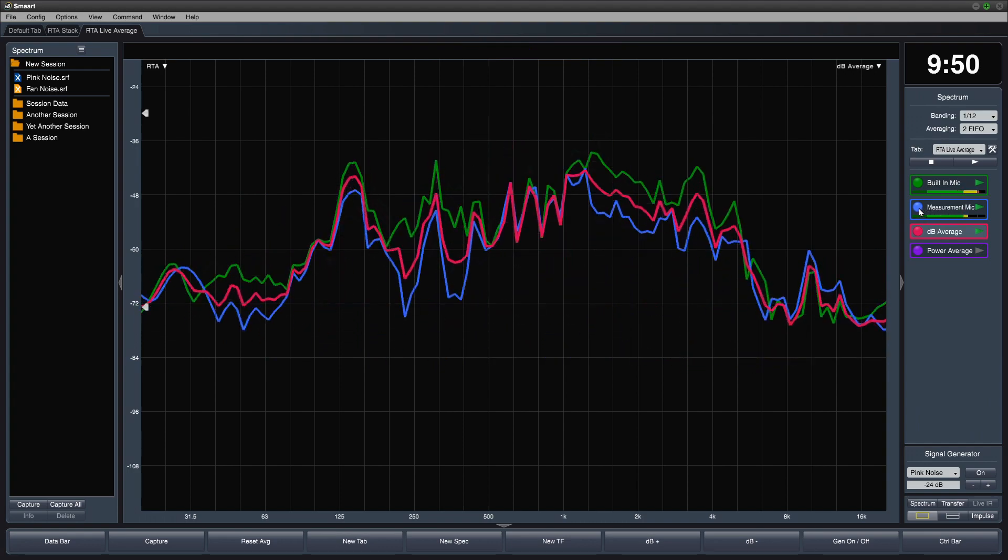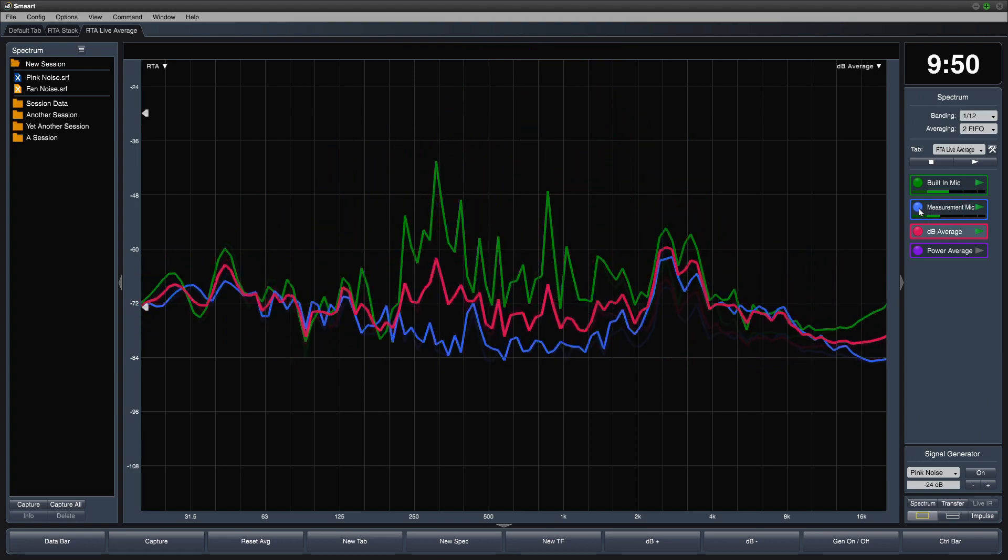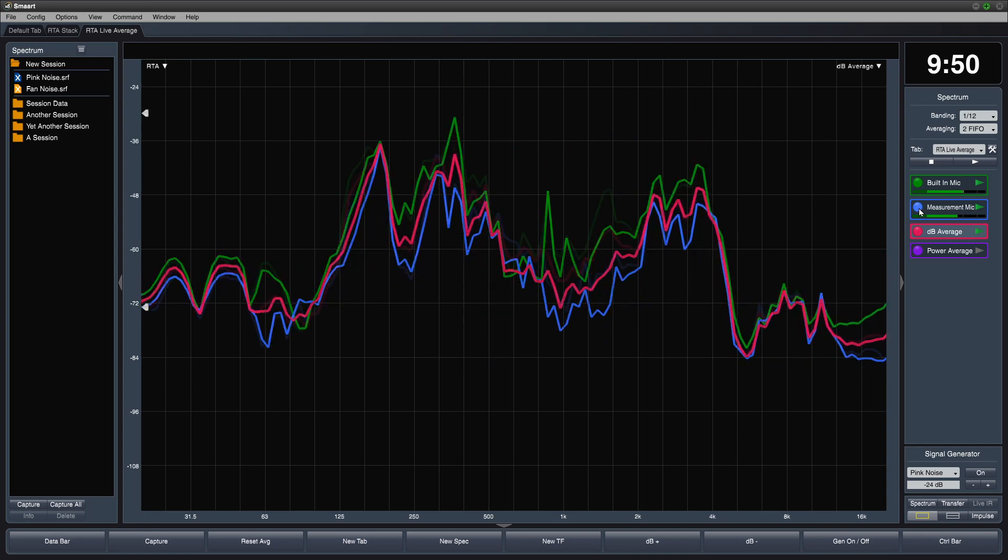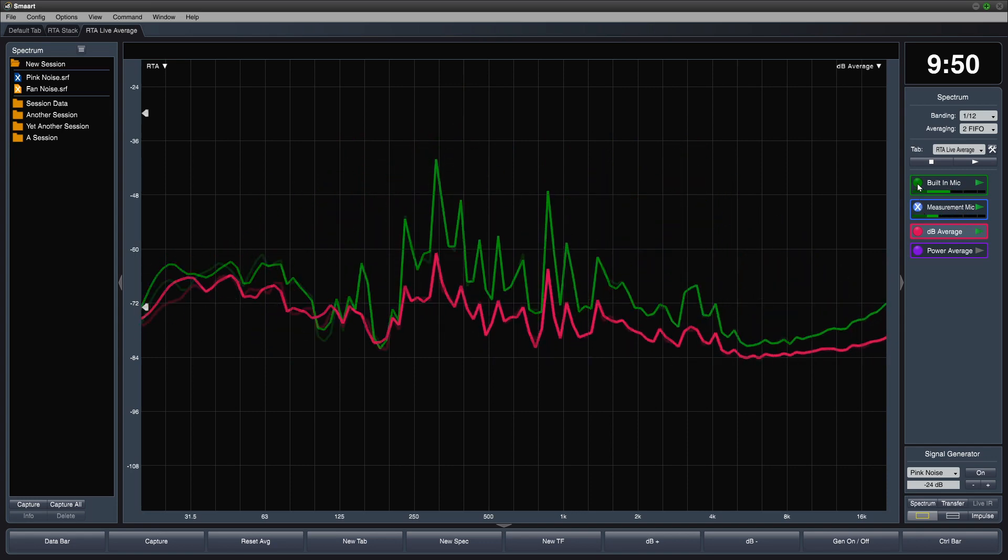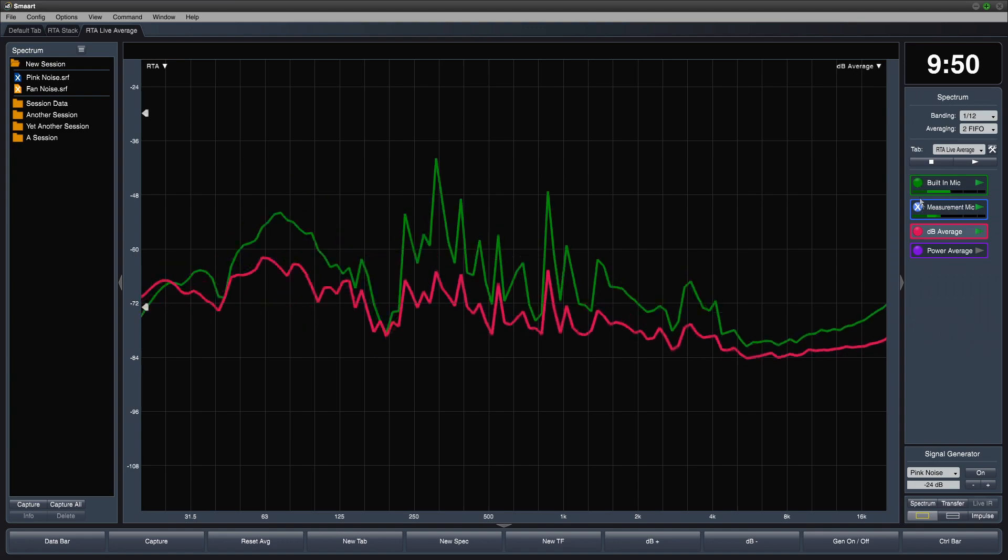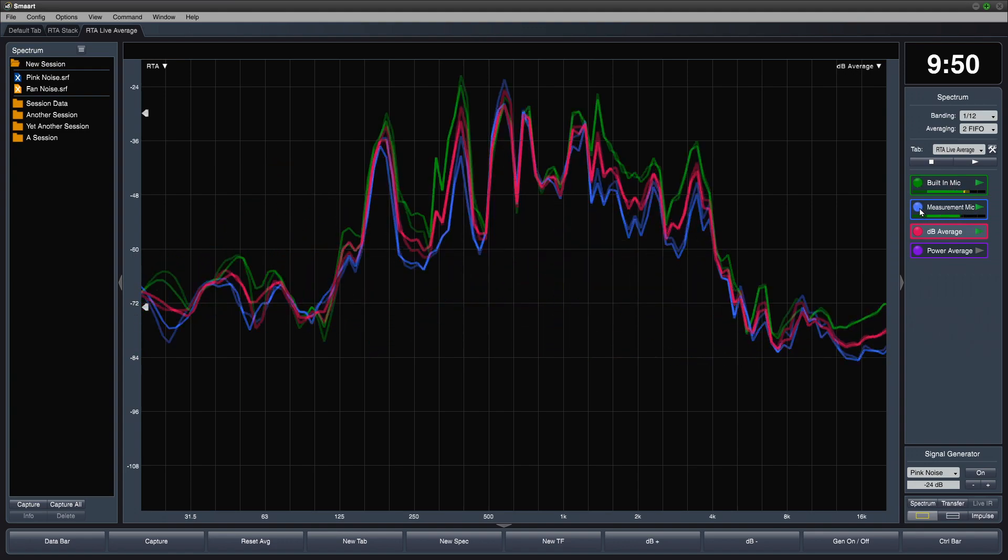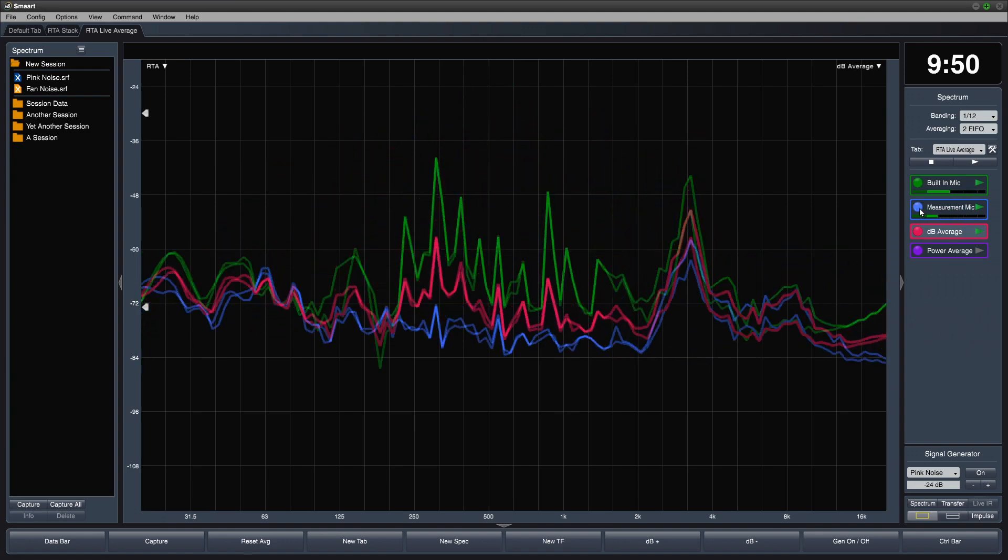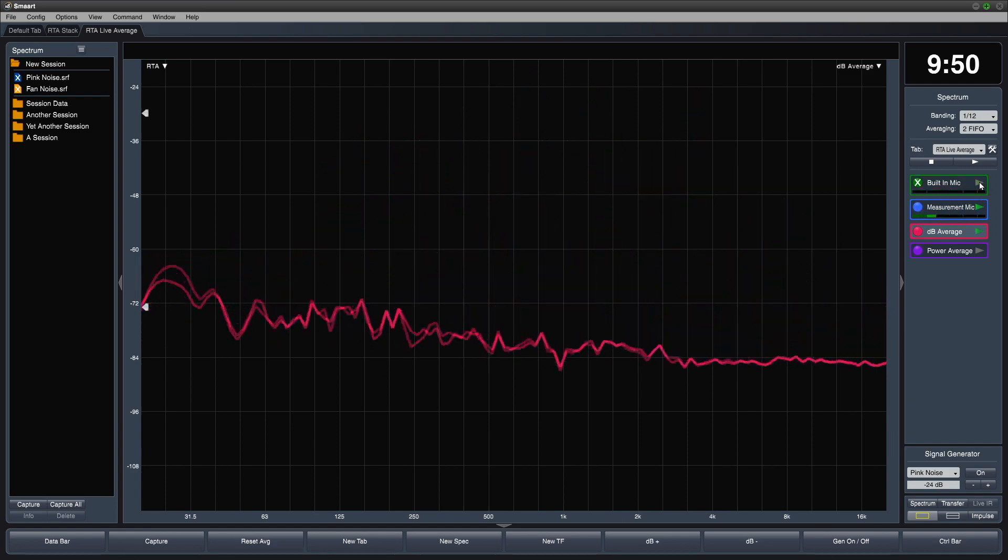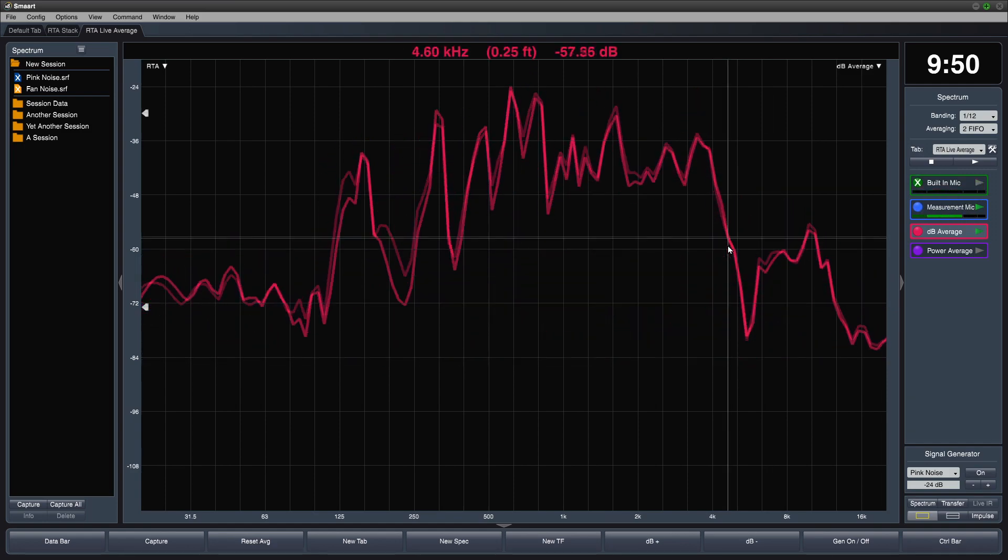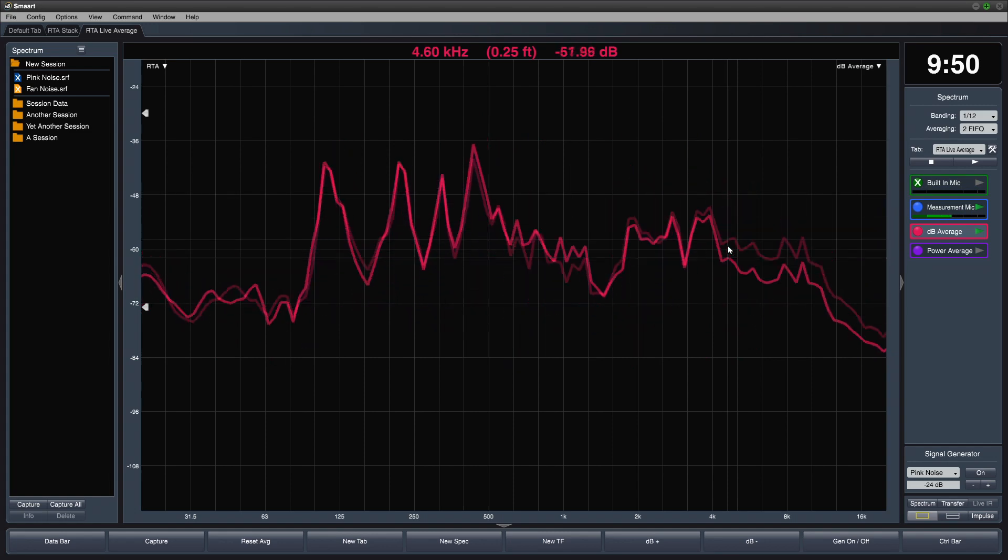If I hide one of the contributors to the average, it's still contributing to the average even though we can't see it. However, if I pause one of the contributors, it stops contributing to the measurement. Now the average becomes the same as its single contributor.